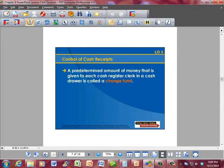A predetermined amount of money given to each cash register clerk in a cash drawer is called a change fund. Most cash registers start with anywhere from $100 to $150 of equal amounts of currency so that they can make change, and a certain amount is maintained available for change throughout the day.